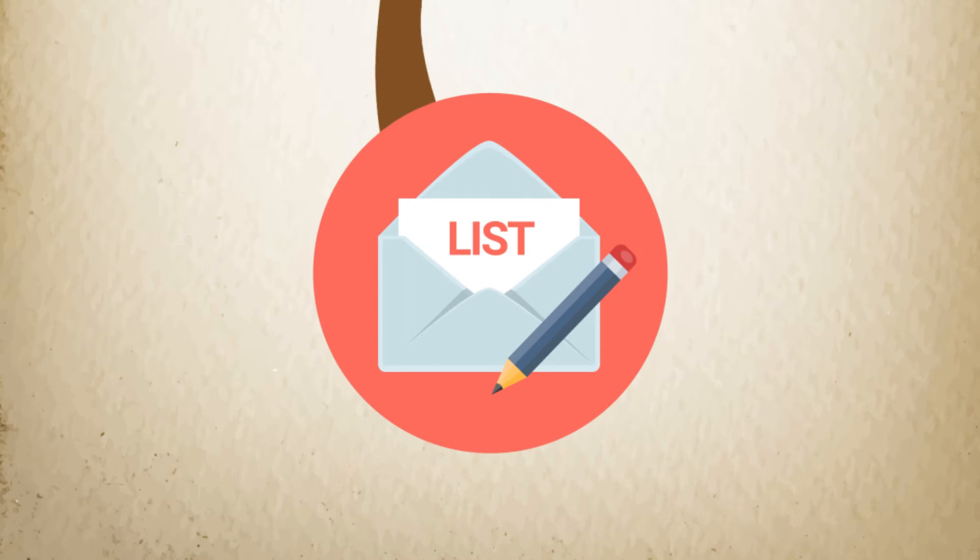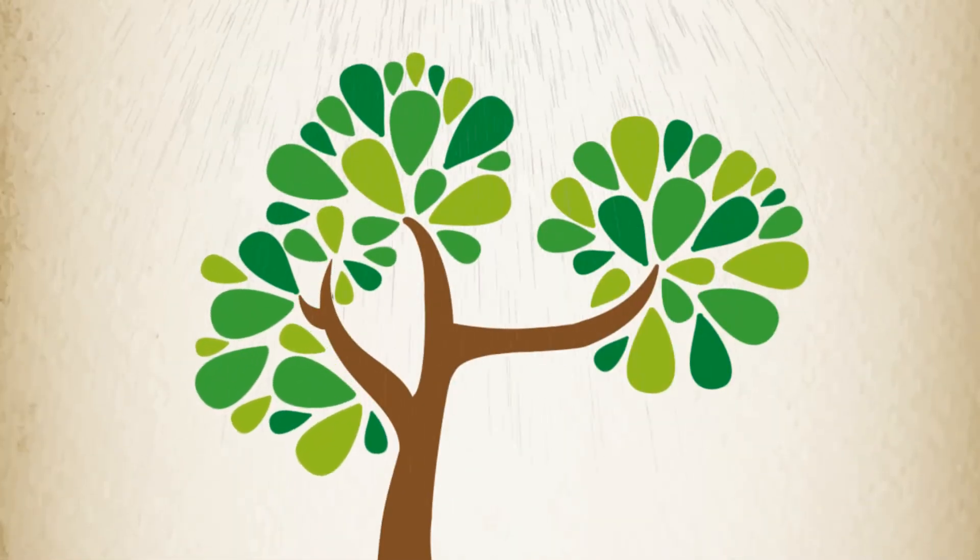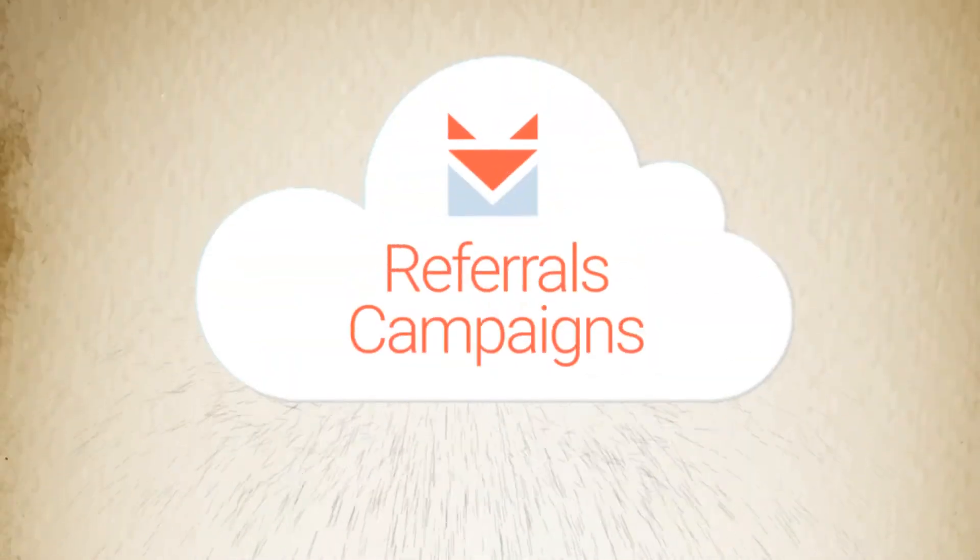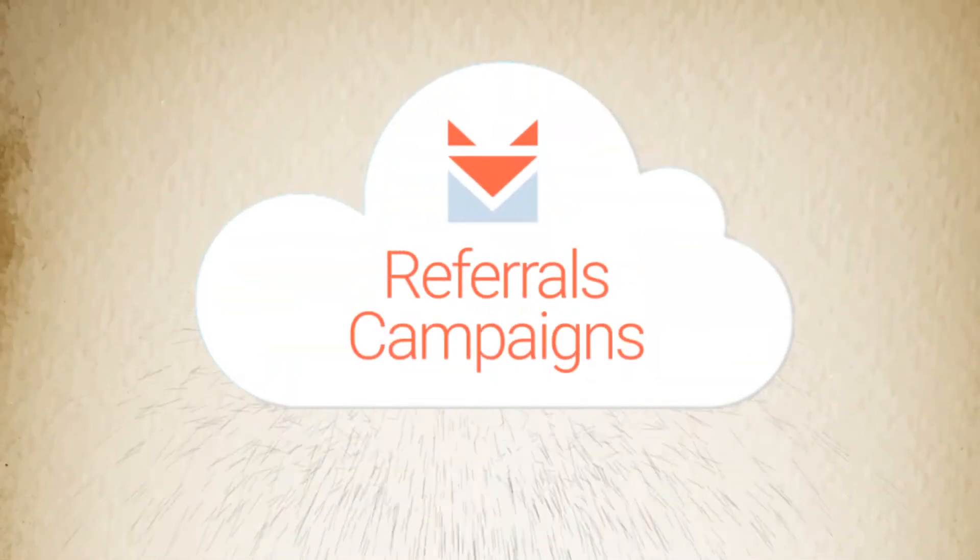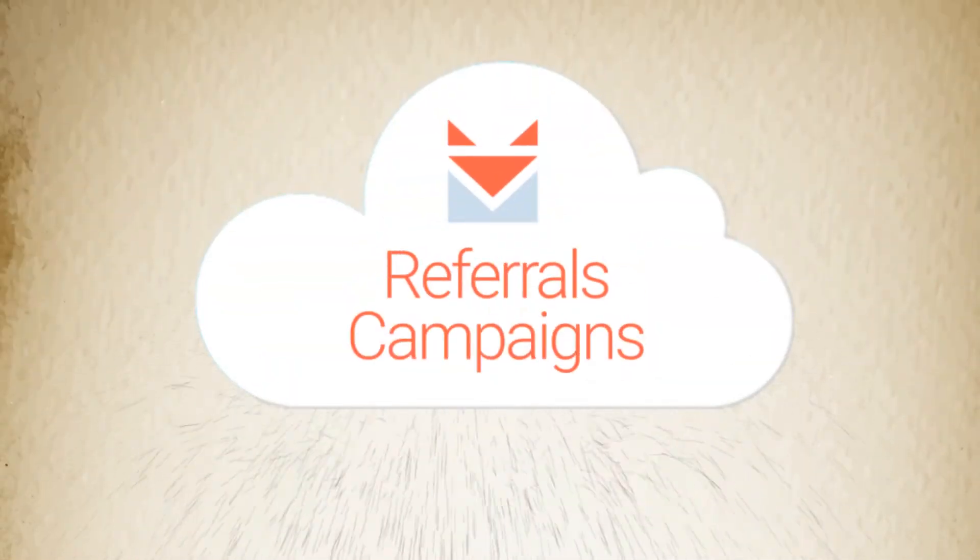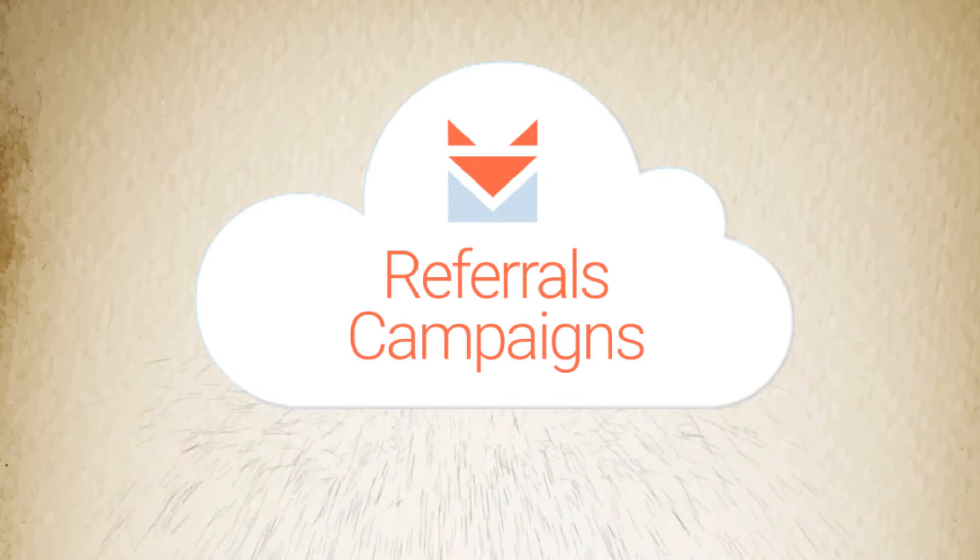SendFox loves to help you grow your mailing list. That's why we've created referrals campaigns. How does this work?